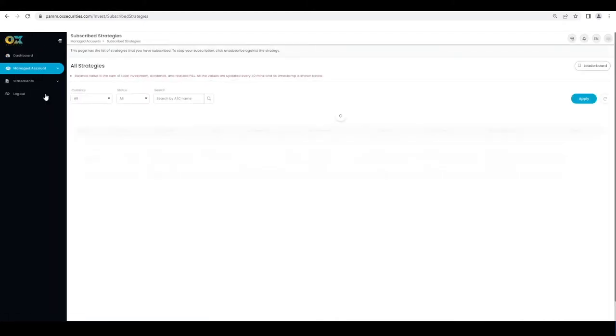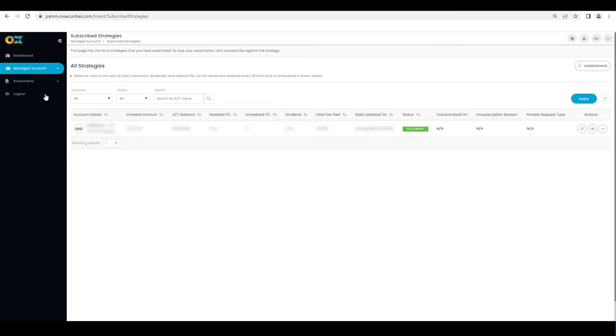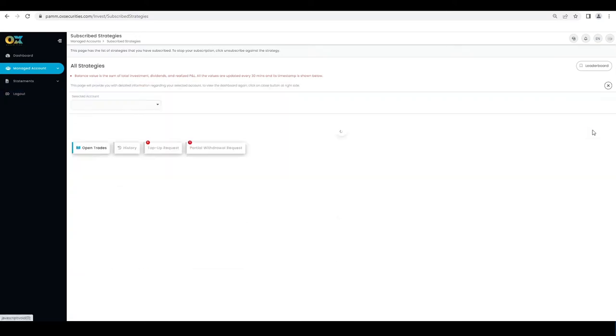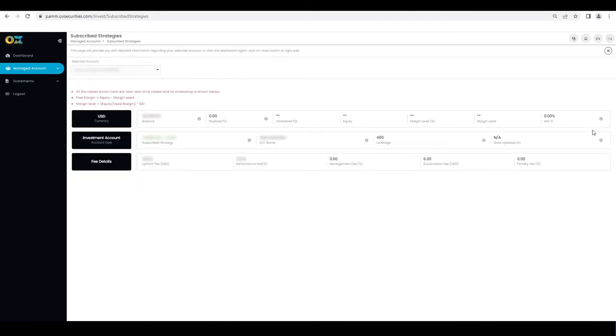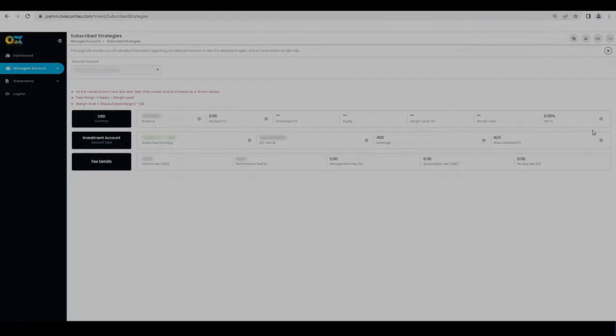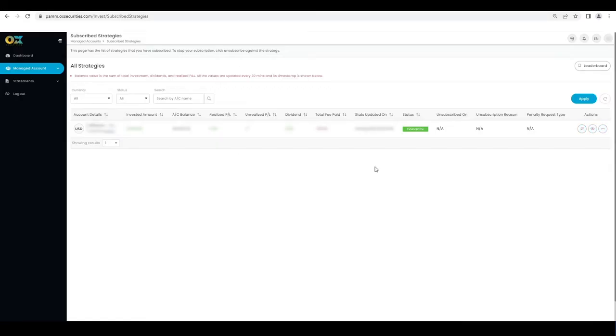You will land on the dashboard page where you will see your subscribed strategies and available strategies. Click on the eye icon at the right hand corner of your screen to view more details on each strategy.